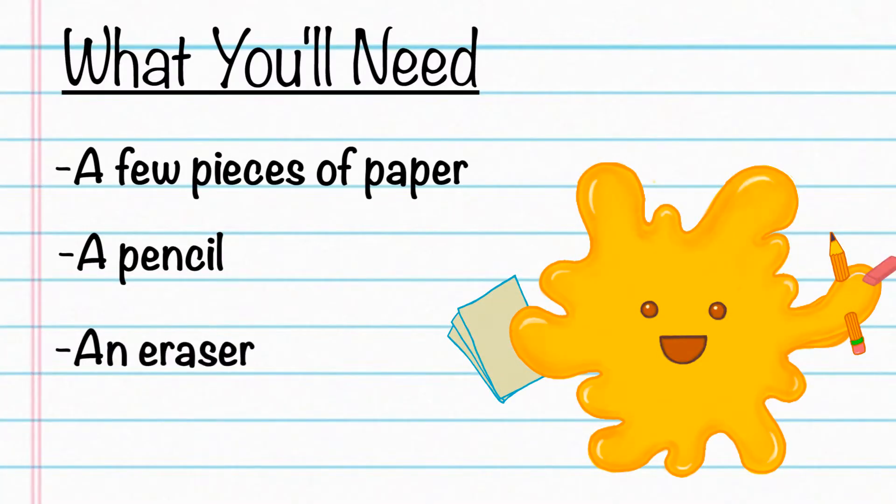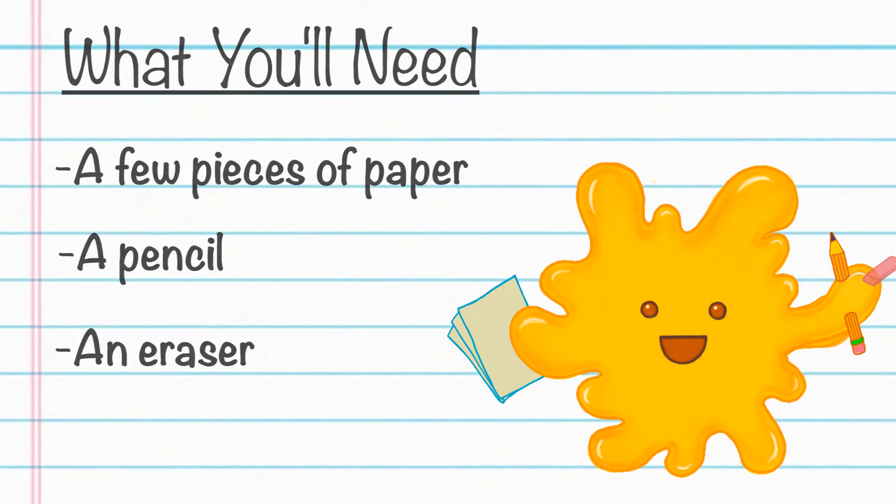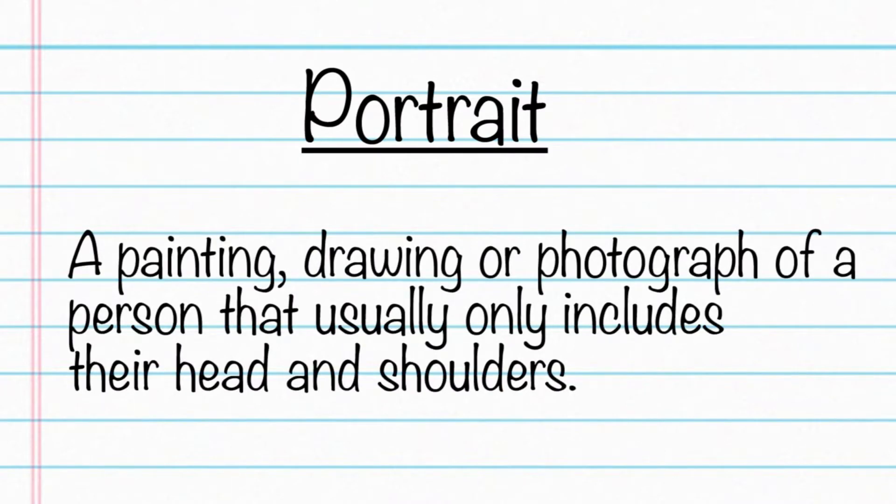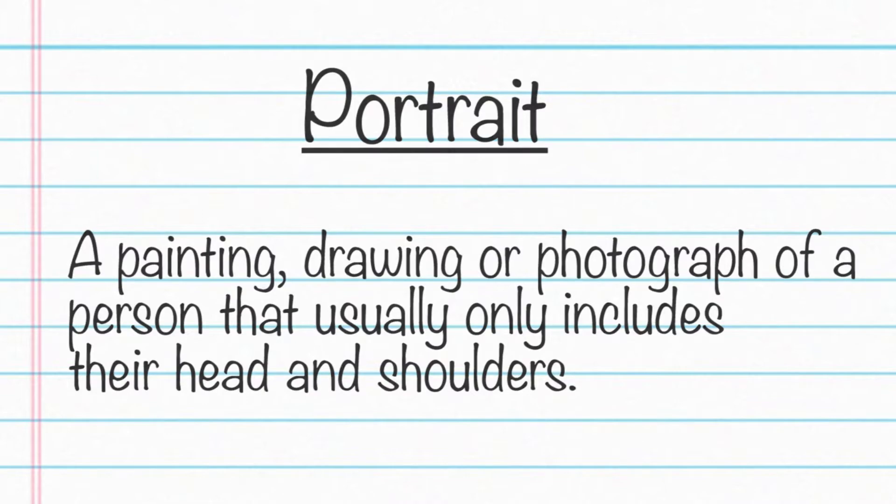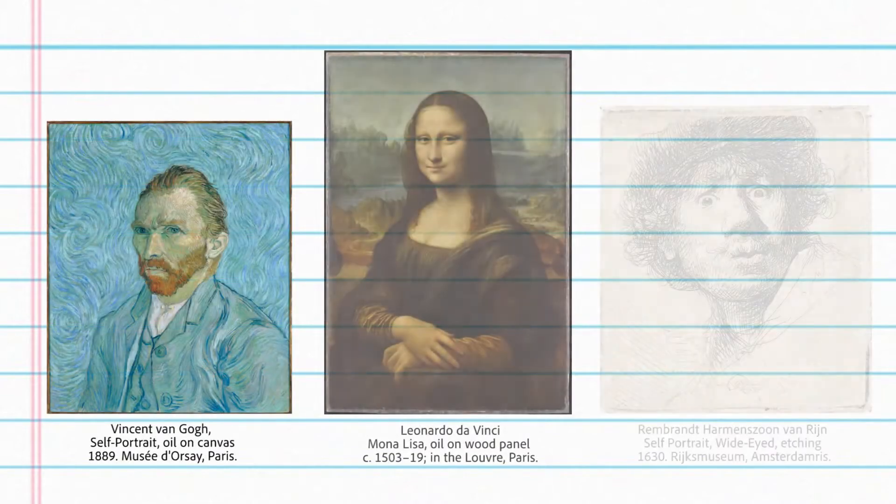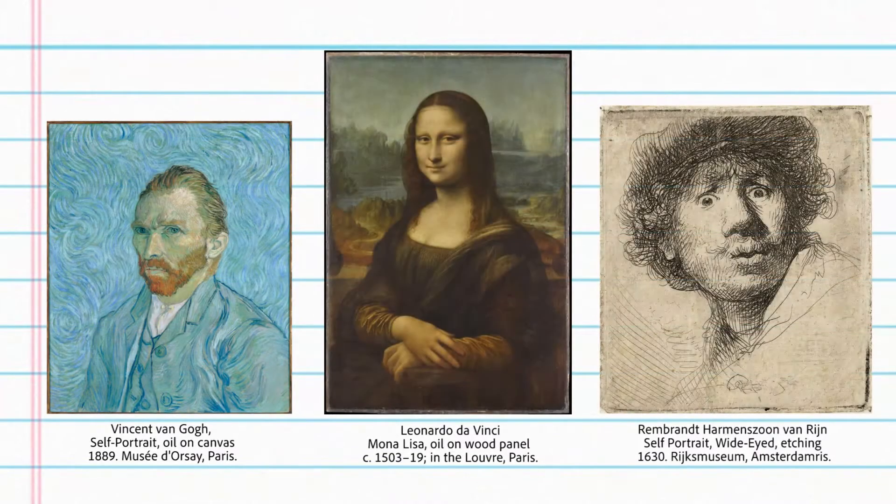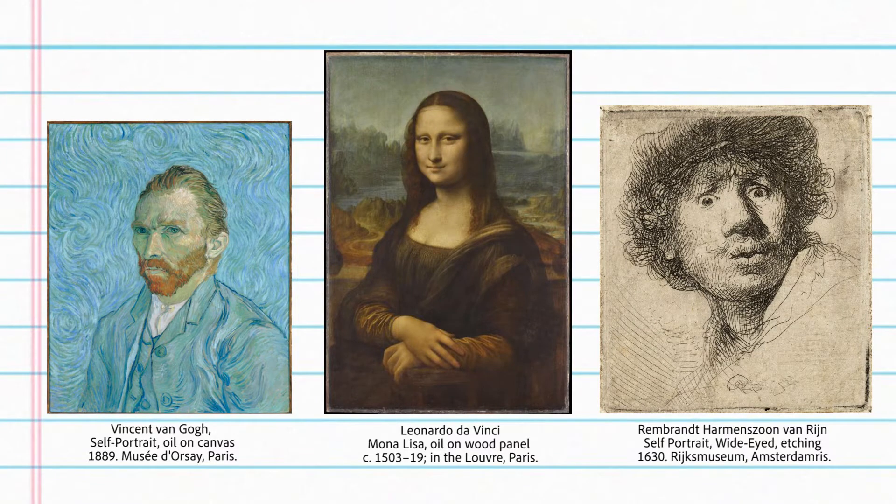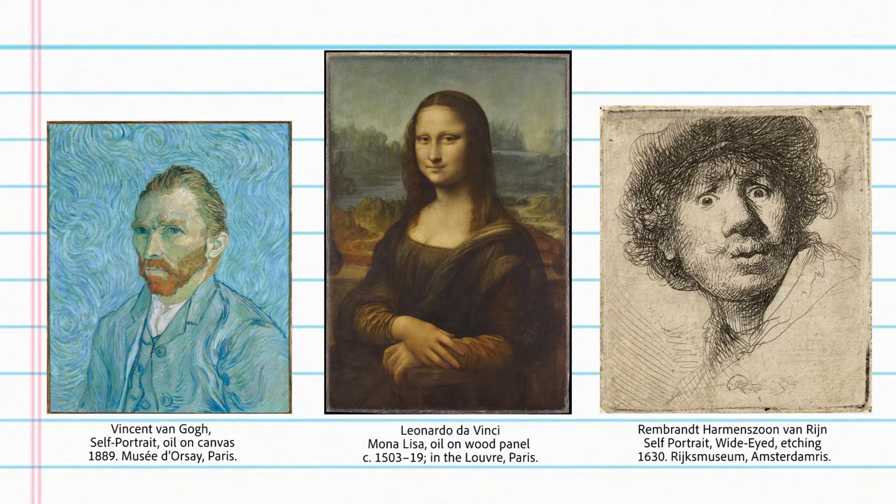One way that artists express their feelings is through portraits. A portrait is a painting, drawing, or photograph of a person that usually only includes their head and shoulders. Let's take a look at some famous portraits. Today we're going to first show you a simple way to draw a portrait, then we are going to demonstrate how to show different emotions with your portrait.